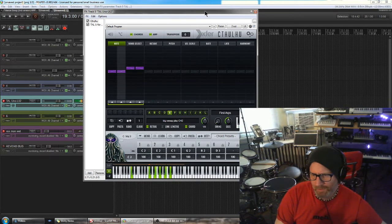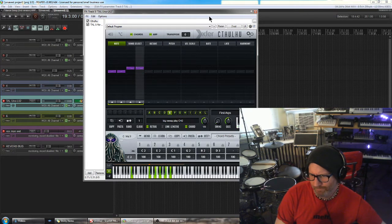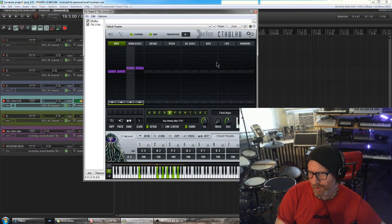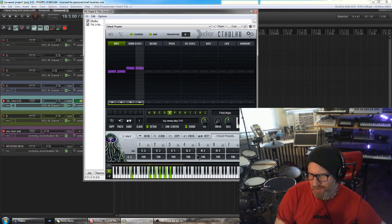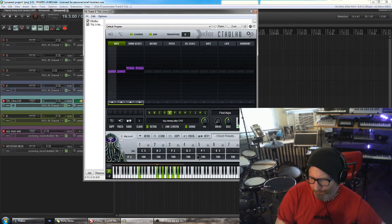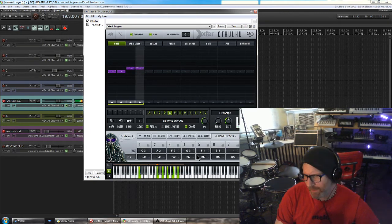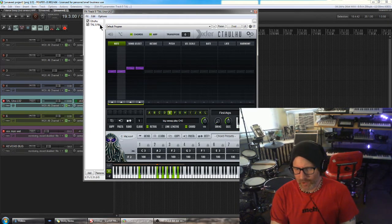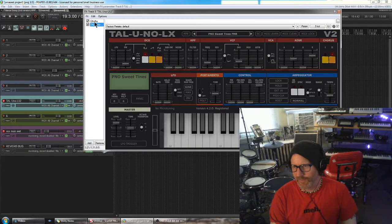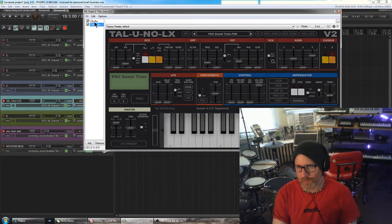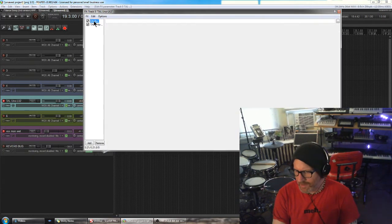This is just a simple default arpeggio set to eighth notes using just a basic kind of jazz chord set. It's connected to my Tau Uno LX2, which I love and is still one of my most used plugins.